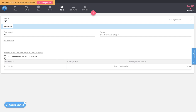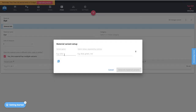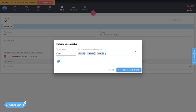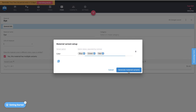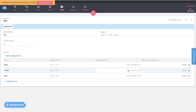Does this material have multiple variations? Yes it does. For this dye material, since we use it to color our shirts, we'll create a variant option called Color with blue, green, and red. This generates three variations of that dye — so we now have blue dye, green dye, and red dye as separate material variants.